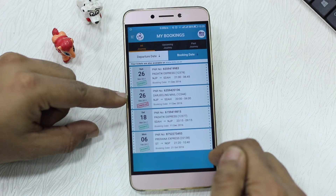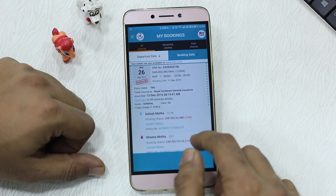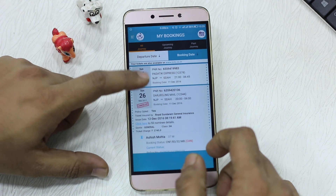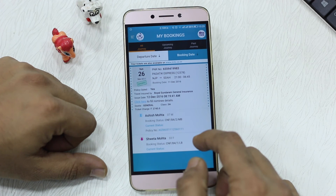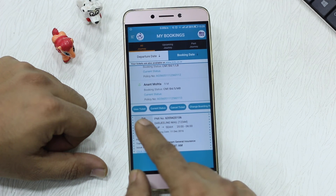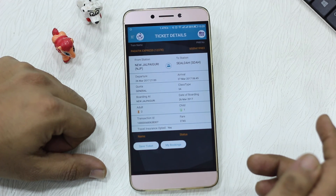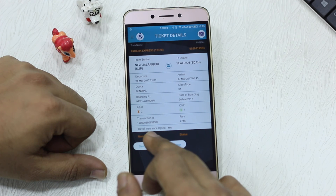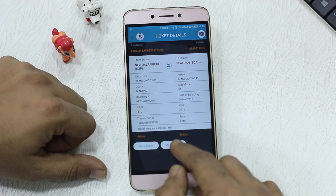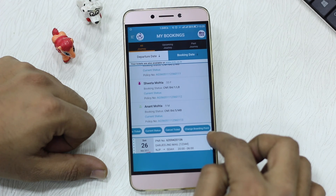Cancelled tickets are also clearly indicated. If you tap on a ticket, you get the complete details including the insurance policy number. For a ticket you are currently traveling on, you get similar details along with an option to view the e-ticket, which you can save as an image. You also have the option to change the boarding point.